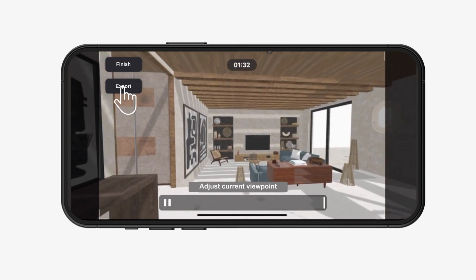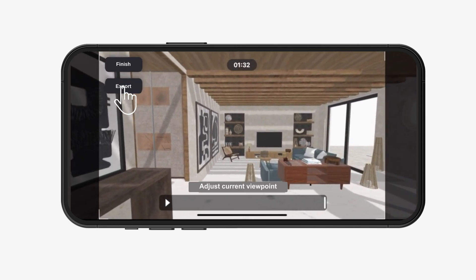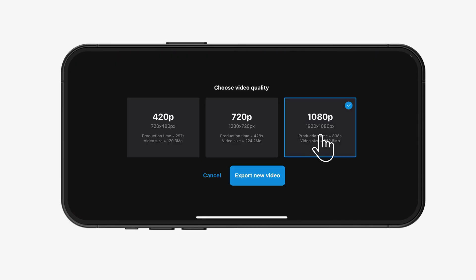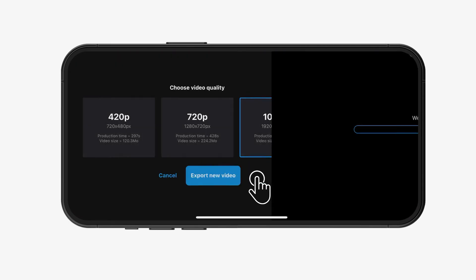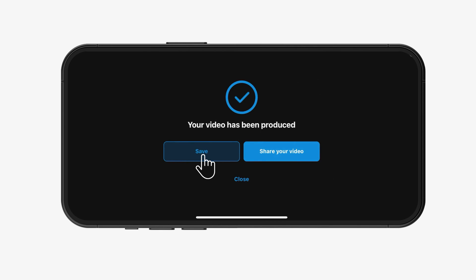Click on export at the top left of your screen. Choose your video quality and confirm to start creating your video. Click on save.